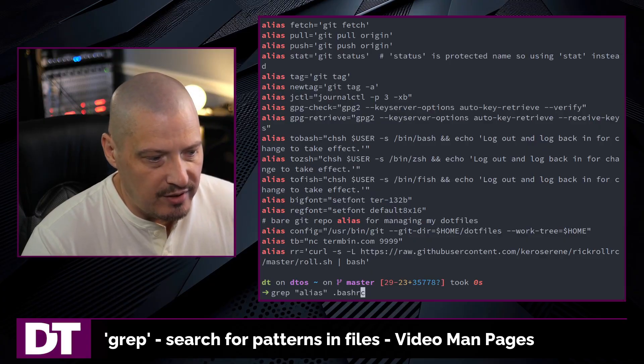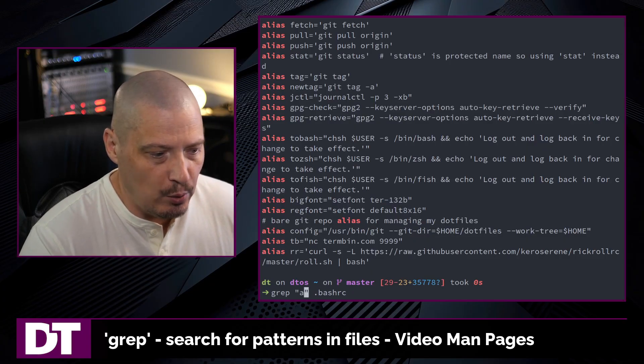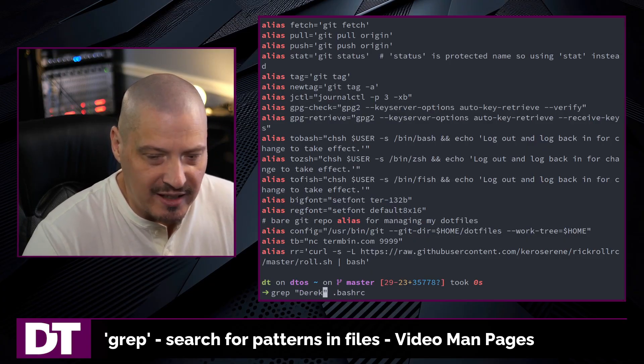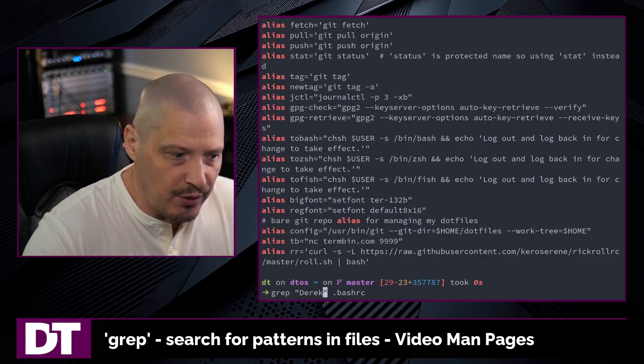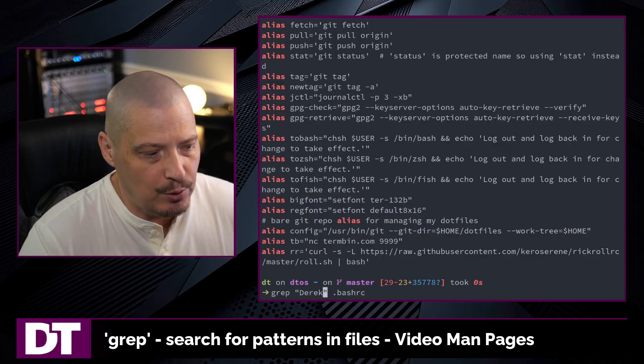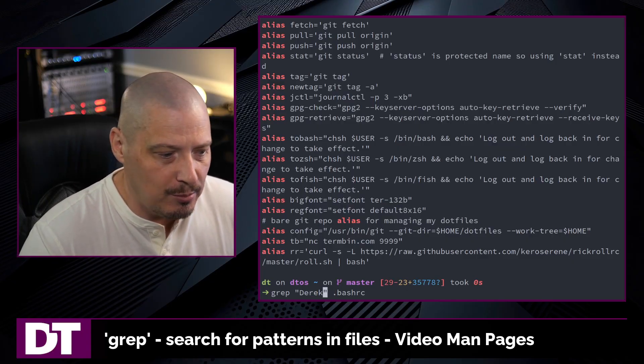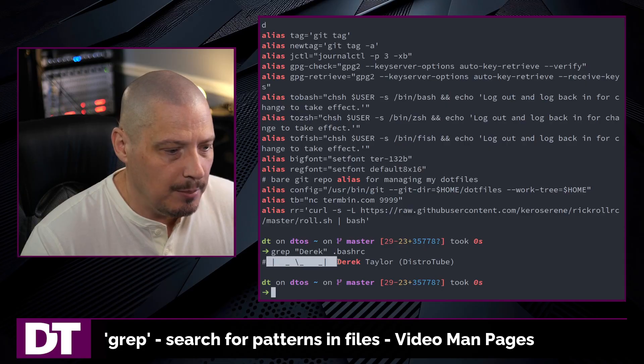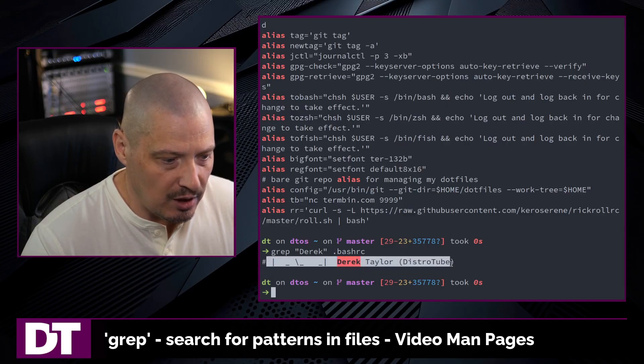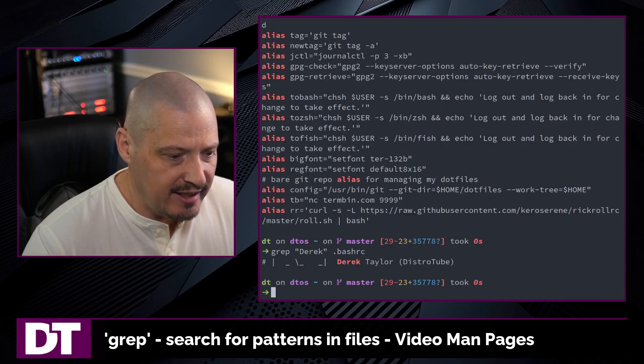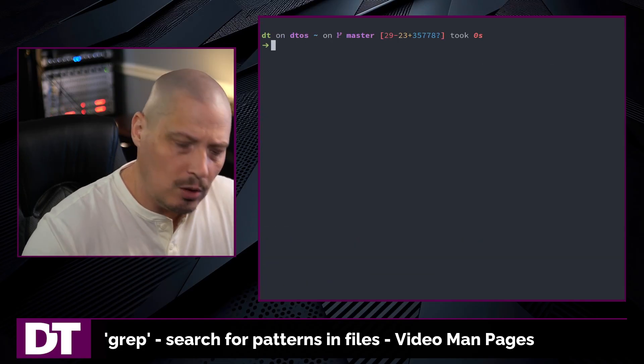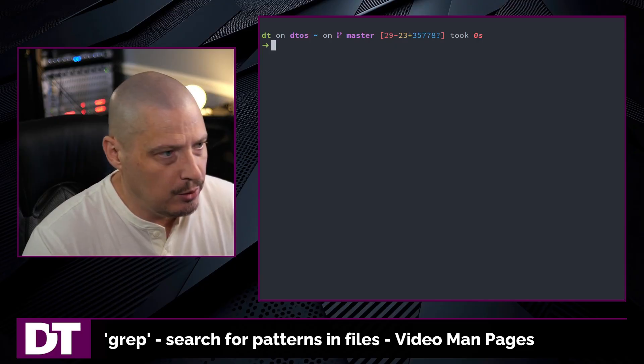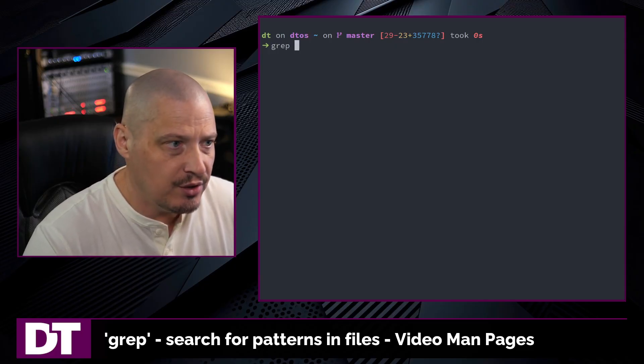Now that was quite a bit of output, let me search for a string that I know only appears once in the file. I have my name near the top of my bash rc so let's grep for Derek and you can see there is the comment at the top of the file with my name. Now by default grep uses basic regular expressions.